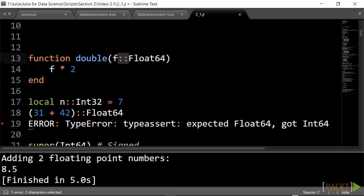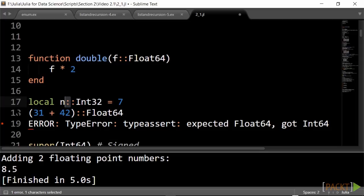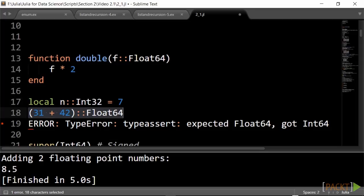If you need to assert that the value is of the right type, use the assertion operator colon colon in local variables or functions. A type error is introduced here to show how Julia responds.